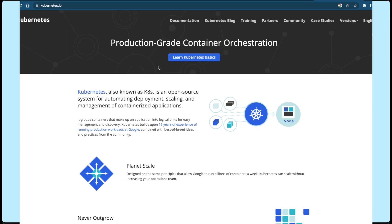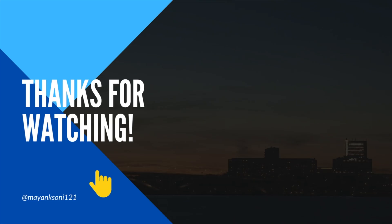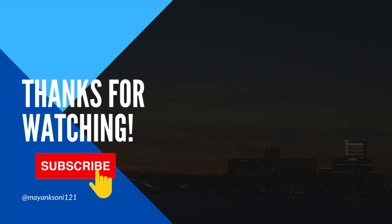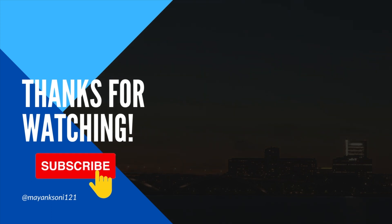That's all for today. We have covered the basics of Kubernetes and its major components. In our upcoming video, we will discuss more about how to create and manage your own cluster. If you find this video helpful, please press the like button. Thank you for watching. See you soon.